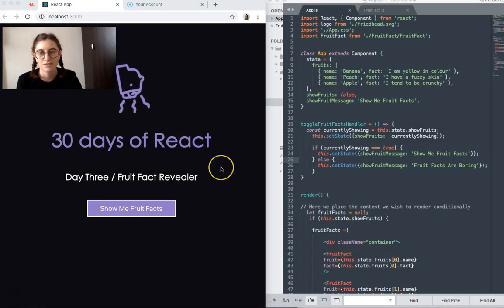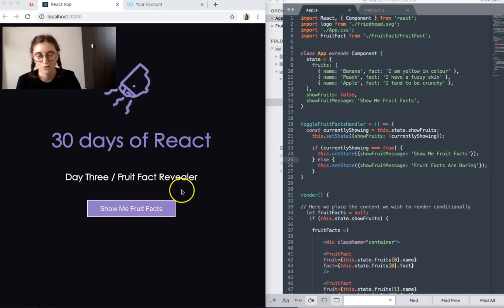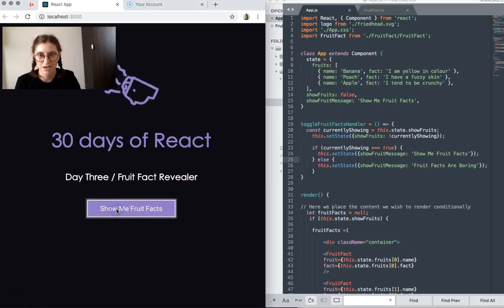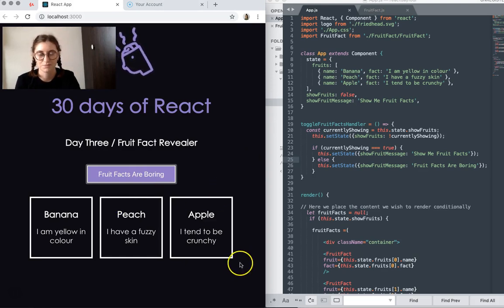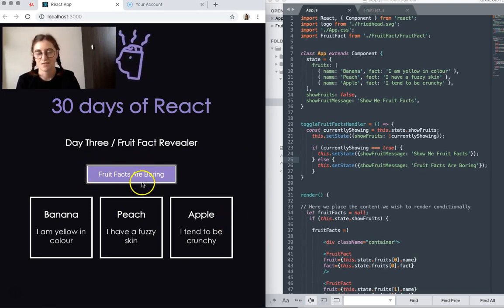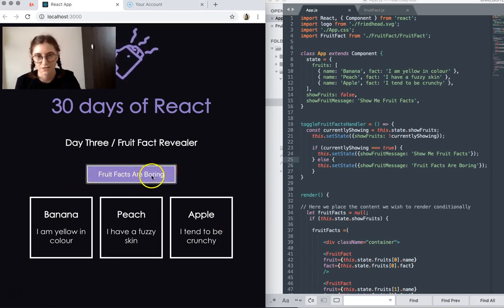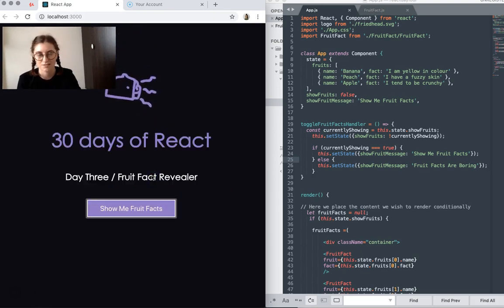Okay, so over here we can see we just have my normal header and a button. You click the button that says show me fruit facts, and it reveals some fruit facts. And this text changes to say fruit facts are boring. You click it again and it hides the fruit facts.